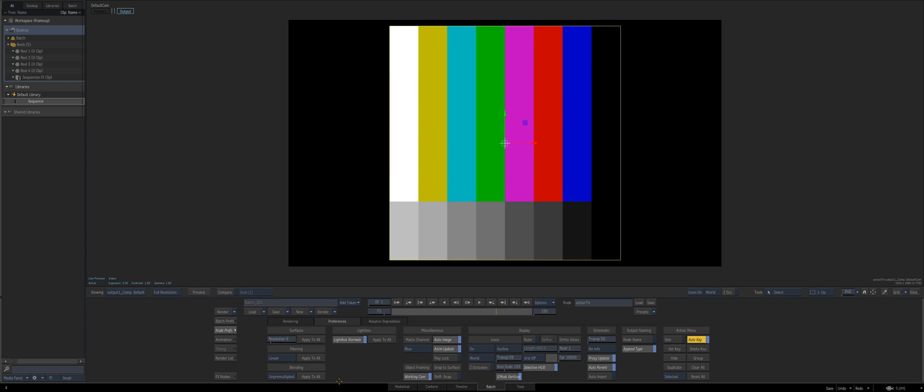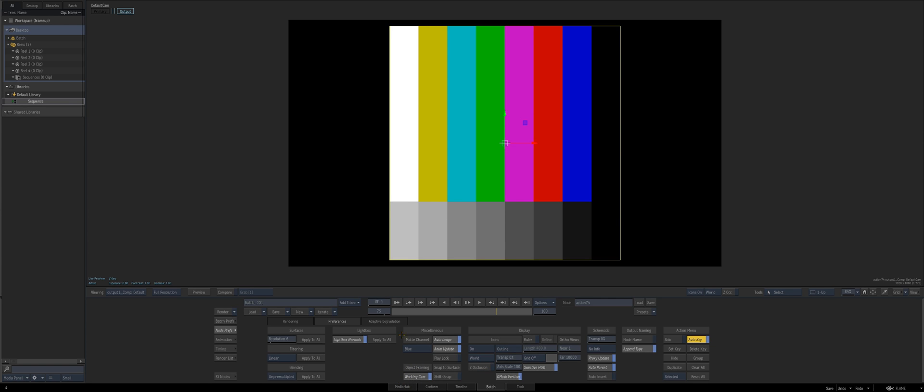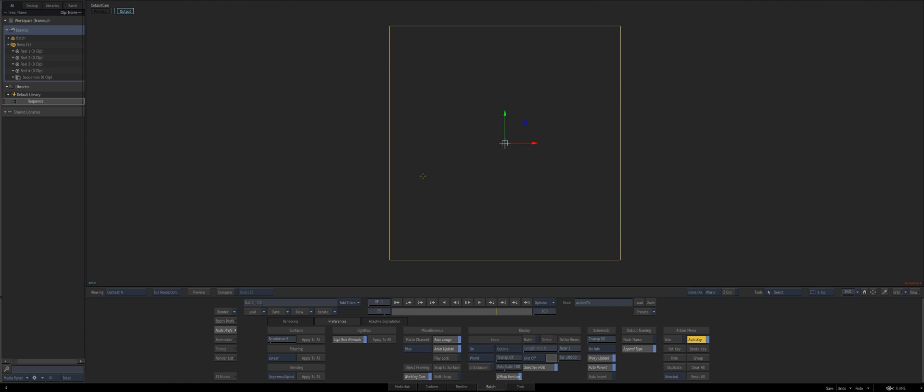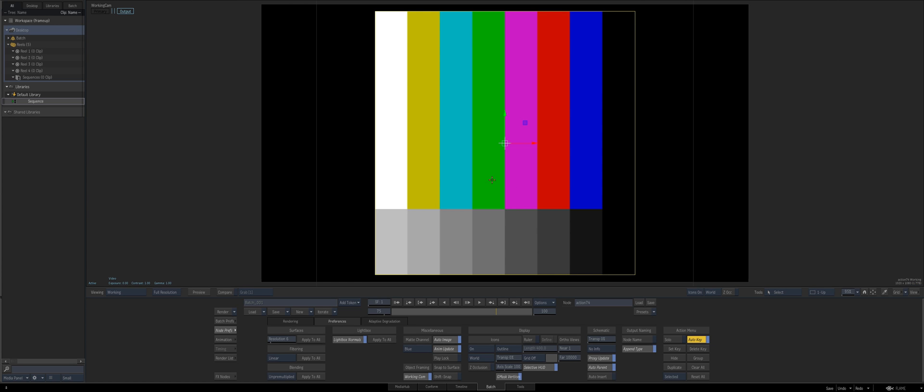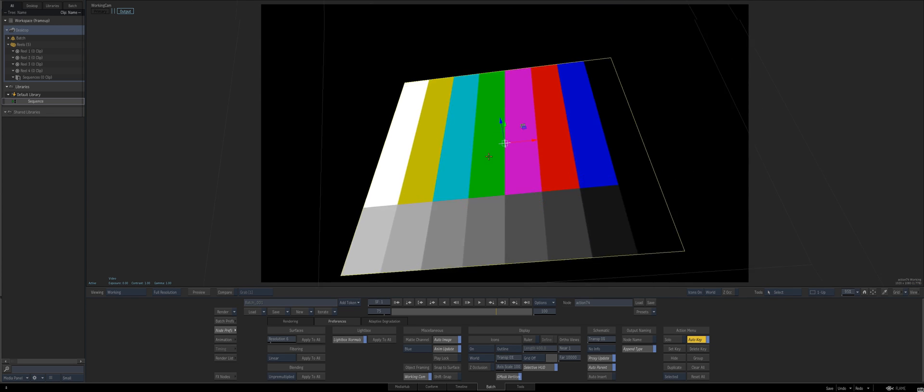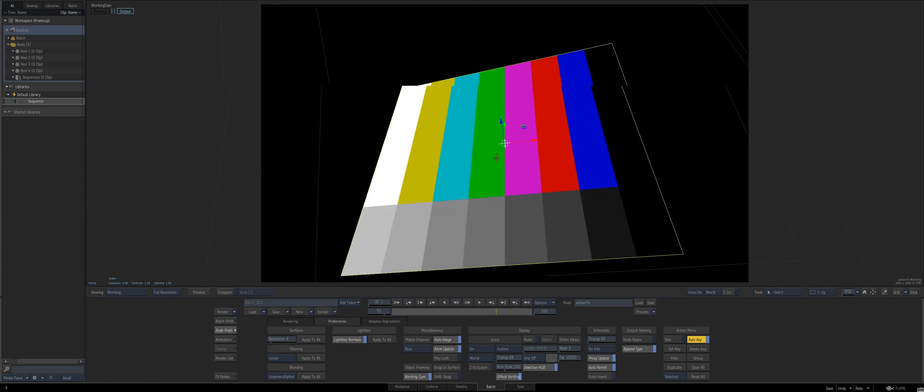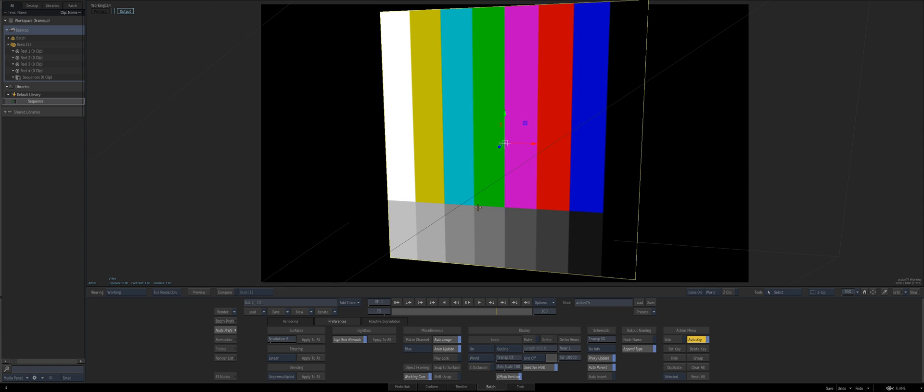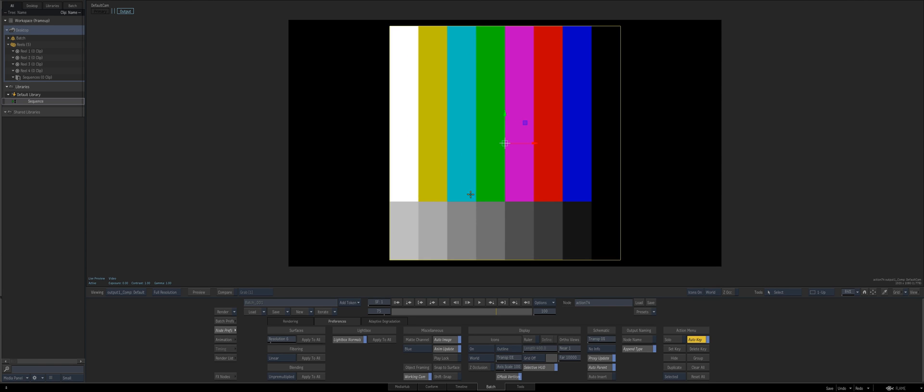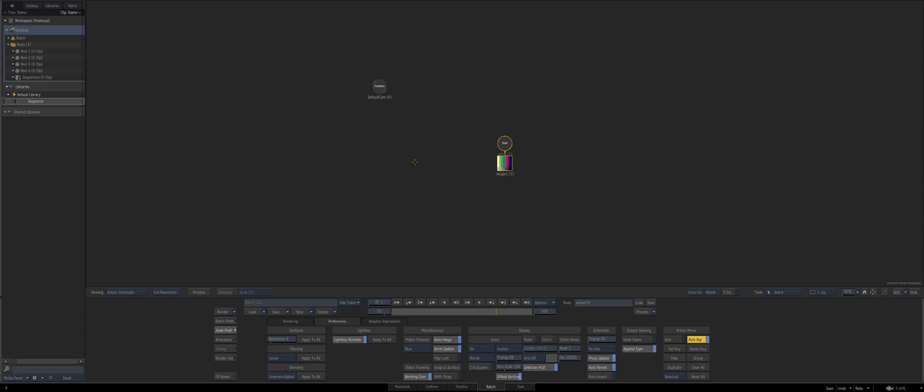The thing we're going to be looking at for this is object framing in an animation standpoint. By default when you frame up an object in action it's going to go to the working camera which is spacebar F4, which is a working camera where you can orbit around and it won't animate and then you can go back to your camera which is great.